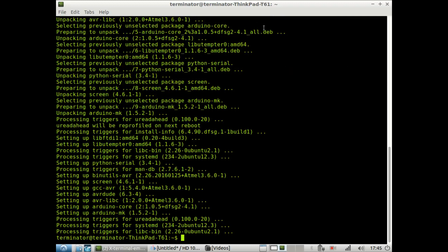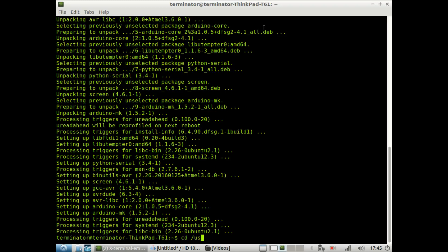Once the installation is complete, we could check the Arduino directory to make sure that the installation was successful. And so we type cd, we go to usr/share/arduino.